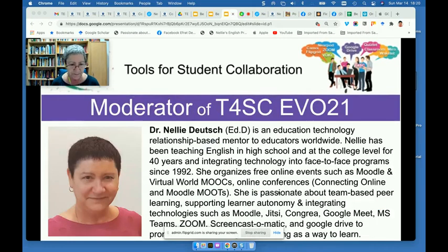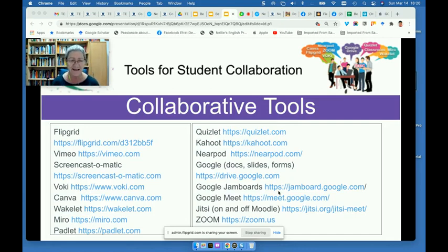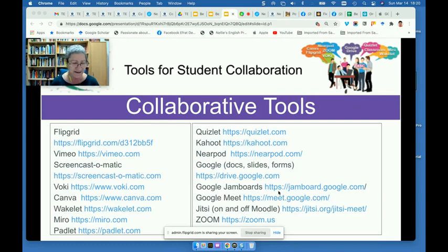A little bit about the collaborative tools that we used: we used Flipgrid, Vimeo to record the screen, and Vokey as an introductory tool. Participants introduced themselves and had a lot of fun with Vokey. They also used Canva to share images, because they worked in teams and collaborated on a debate topic of their choice — for and against — using just images on the slides. They used Google Slides, and the images they collaborated on and created were done on Canva.